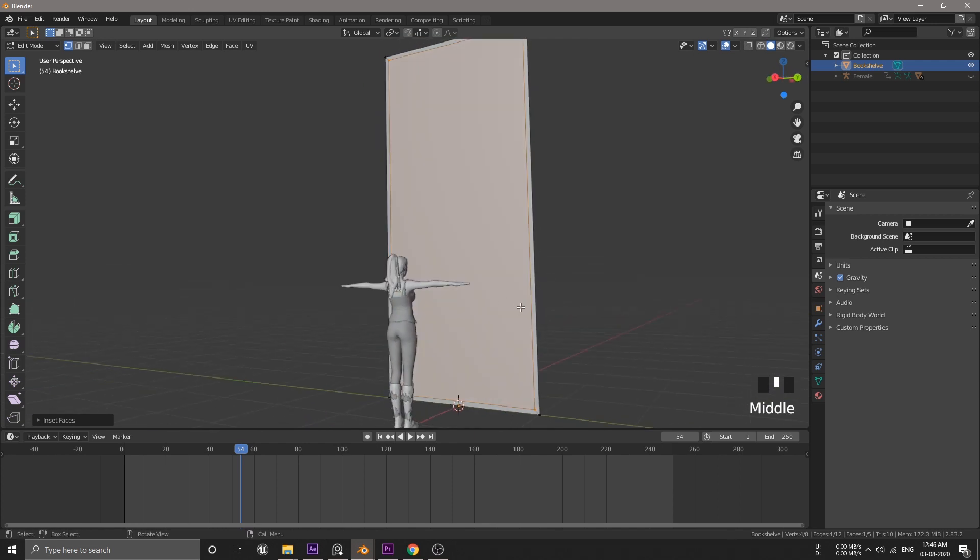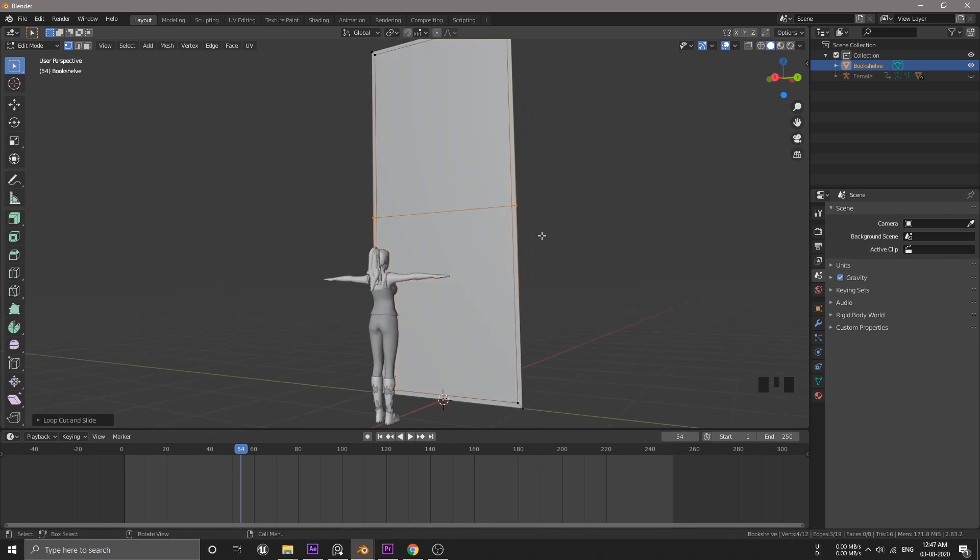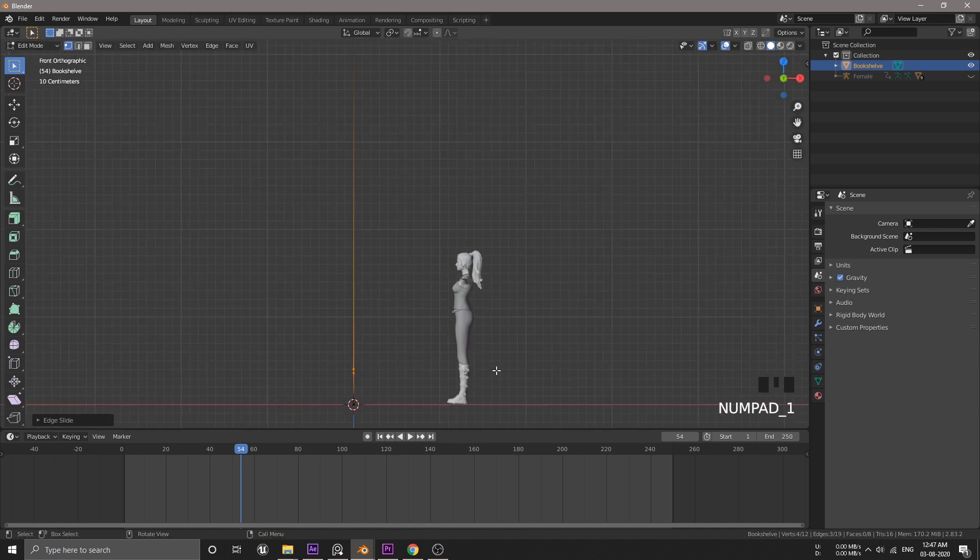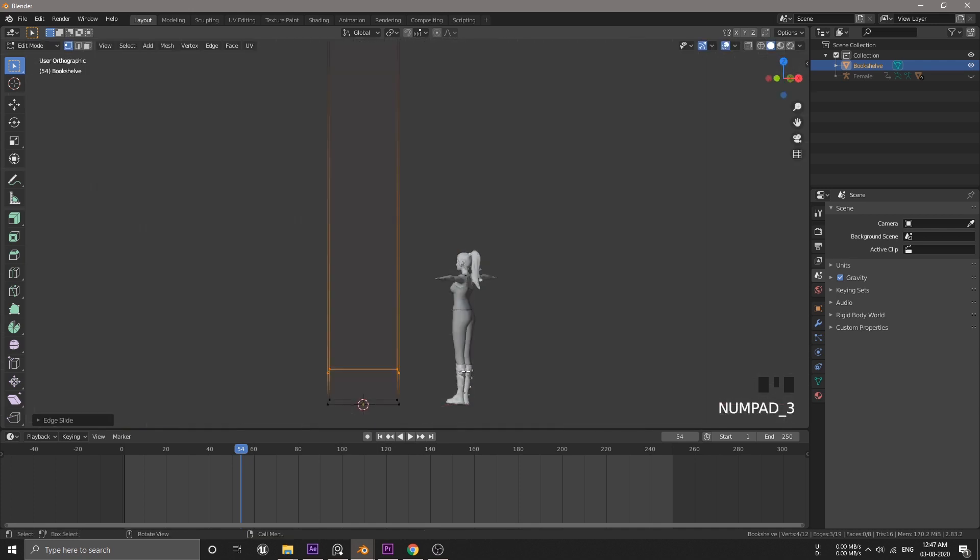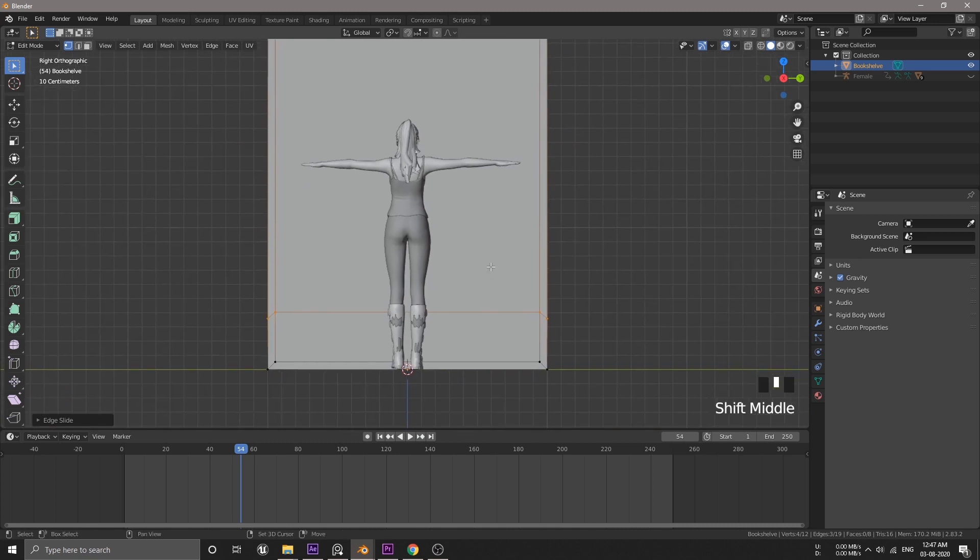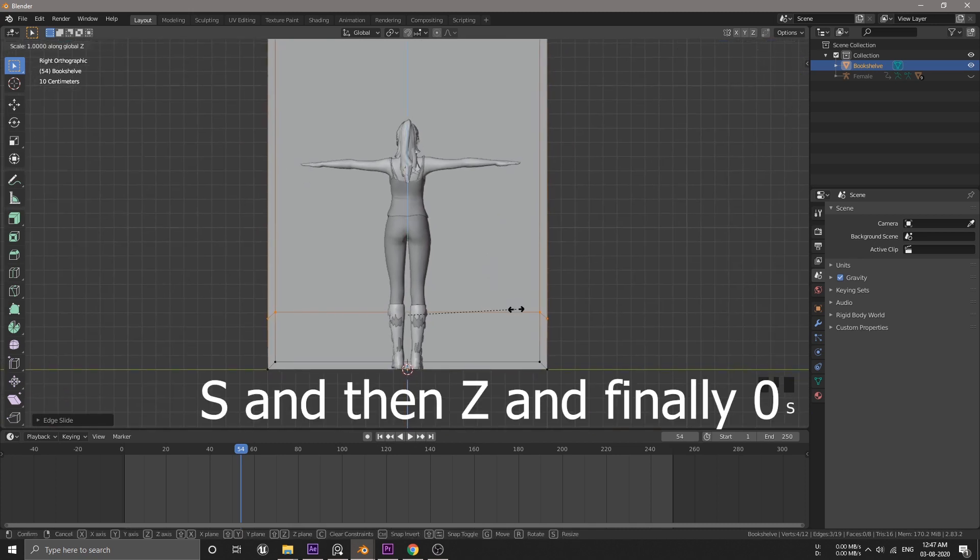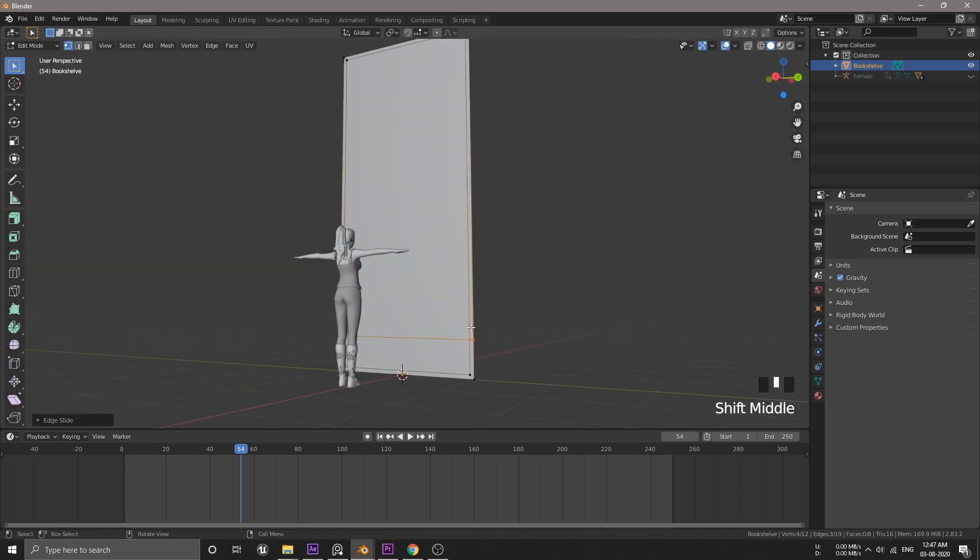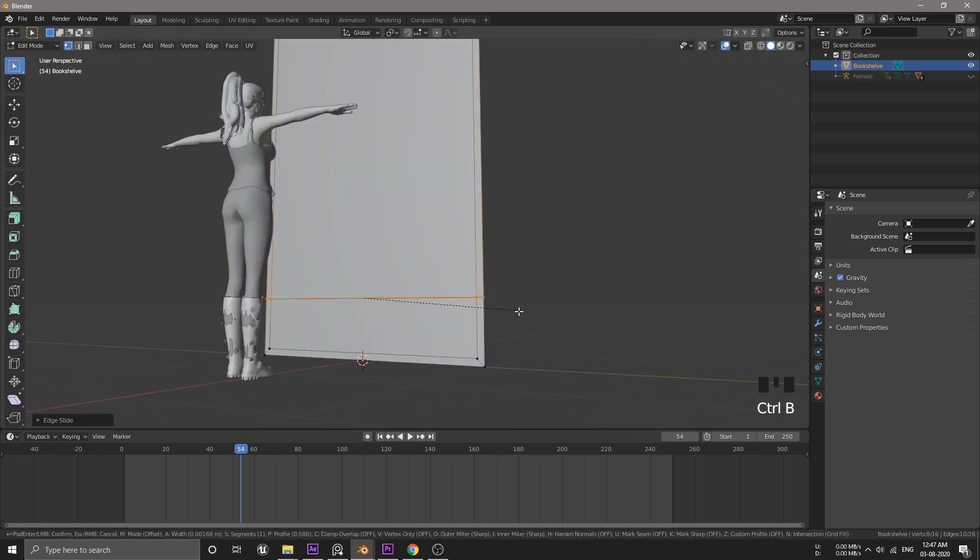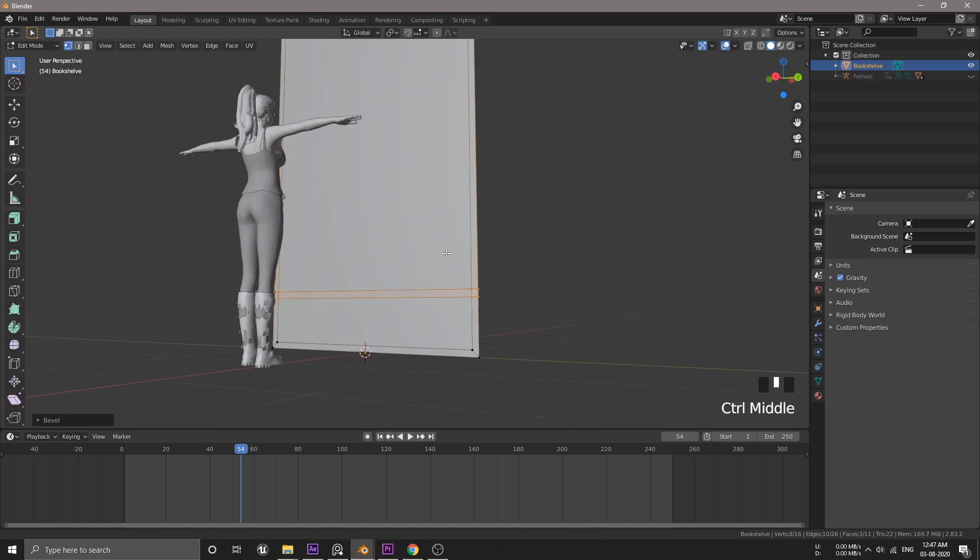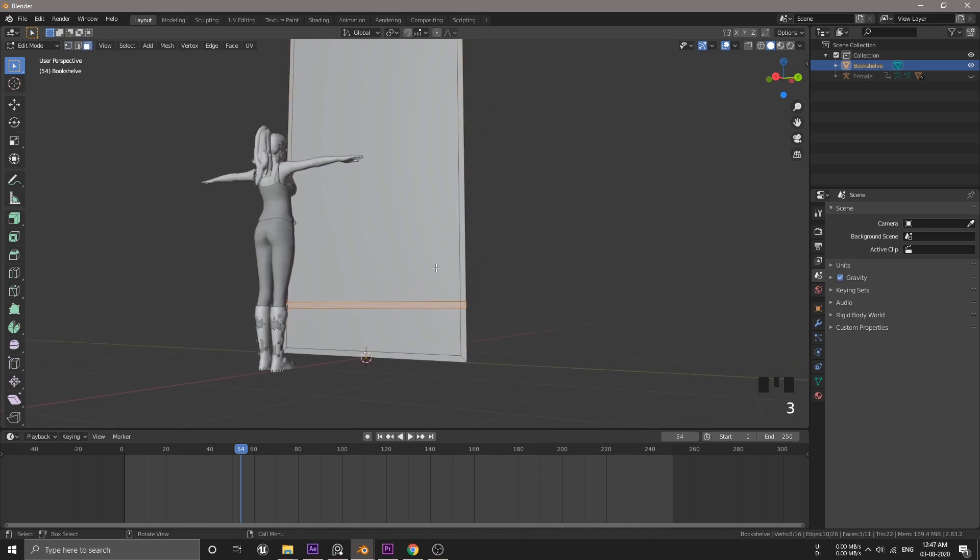So, let's insert edge loop by hitting CTRL-R. Now, we can see that this loop is not perfectly straight. So, to fix this problem, we have to scale these edges along the Z axis. So, just hit S and 0 on the number pad. Now, we can hit CTRL-B to bevel these edges and try to maintain the same width as the insert face.